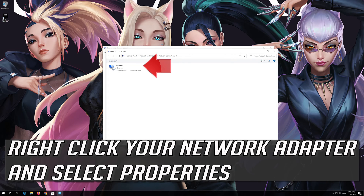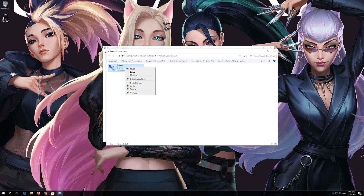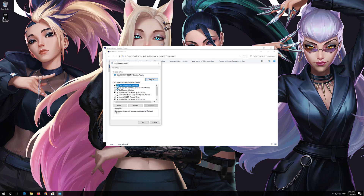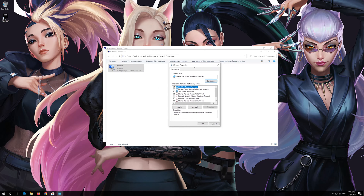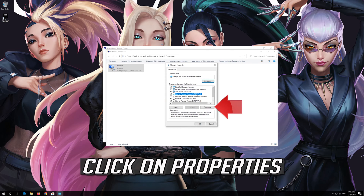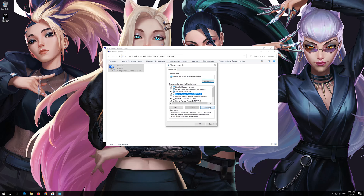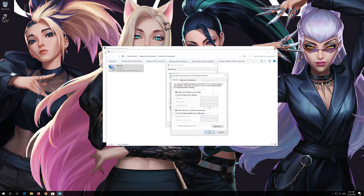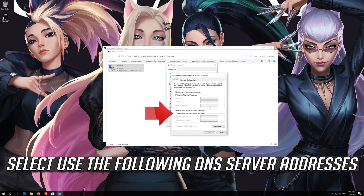Right-click your Network Adapter and select Properties. Select Internet Protocol Version 4. Click on Properties. Select Use the Following DNS Server Addresses.